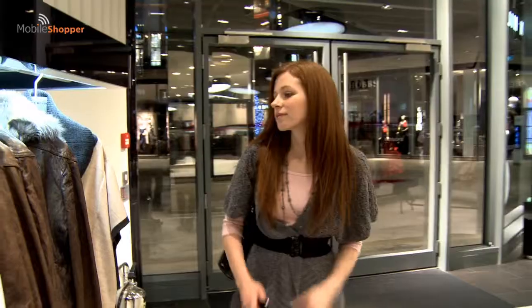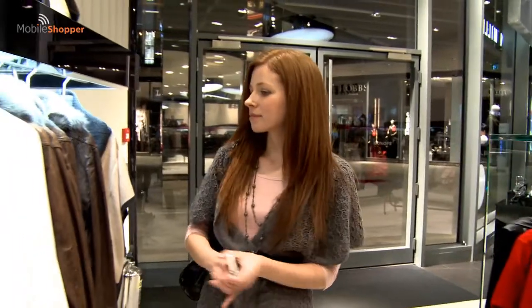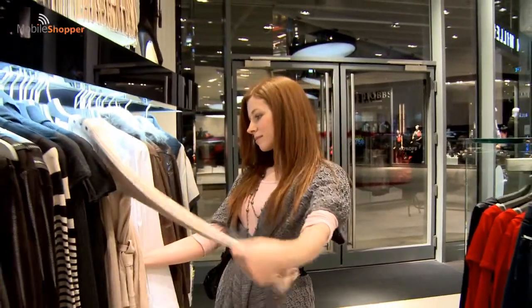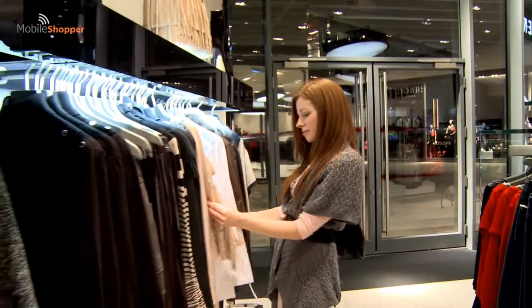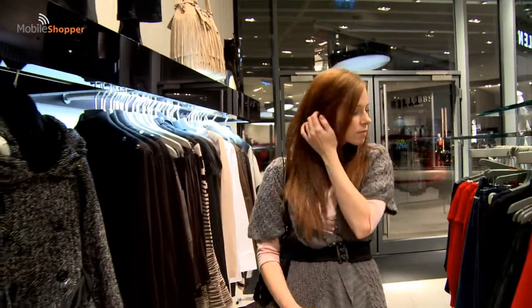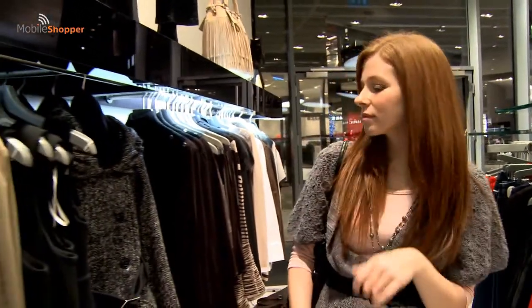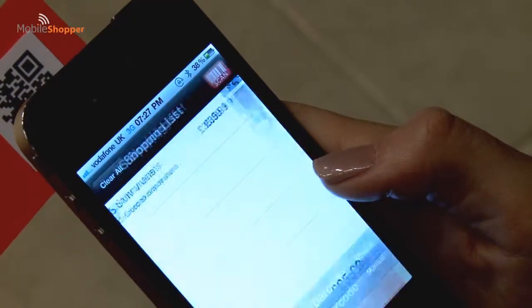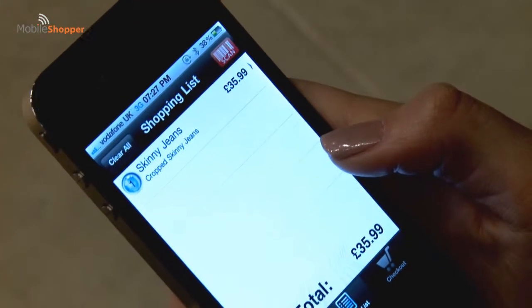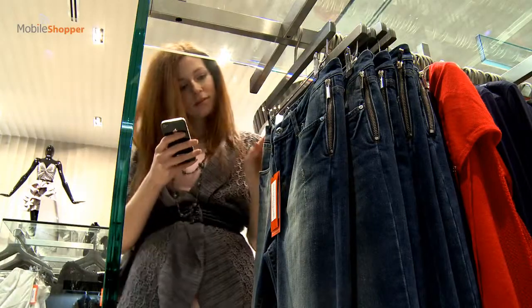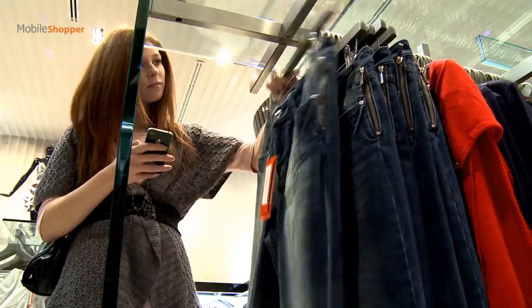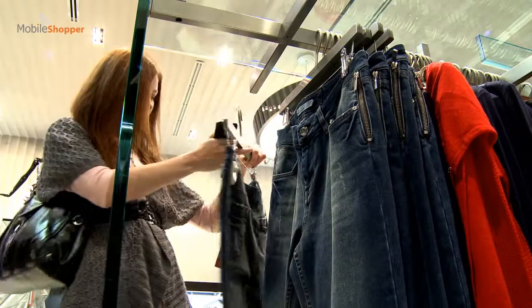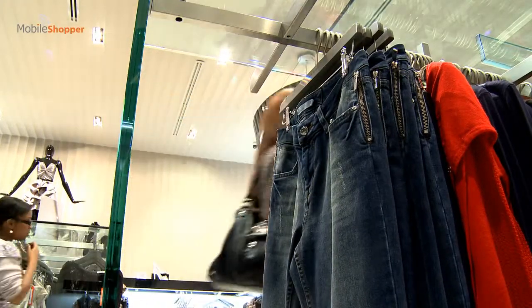Once in store, our shopper can easily scan items and add them to her basket. As she goes round, she can check details and prices on any item she is interested in, adding the ones she wants to the shopping basket on the app. If she has a query such as price, she no longer needs to spend time looking for an available shop assistant. This makes for an even more satisfying shopping experience for the customer and frees up assistants for other tasks.